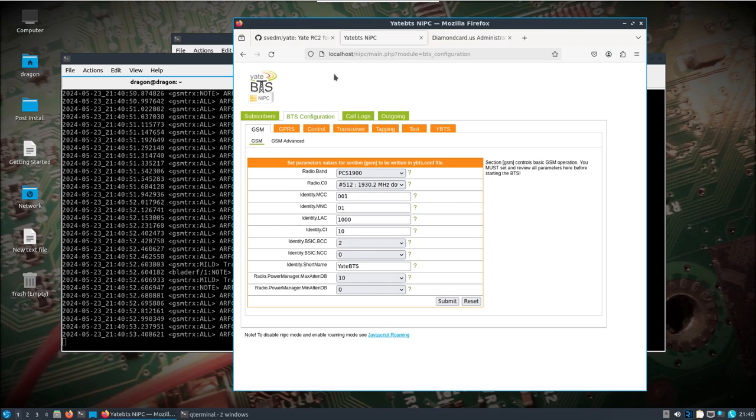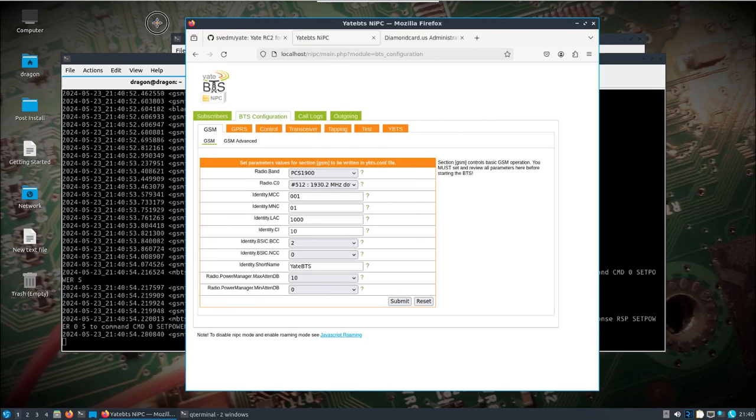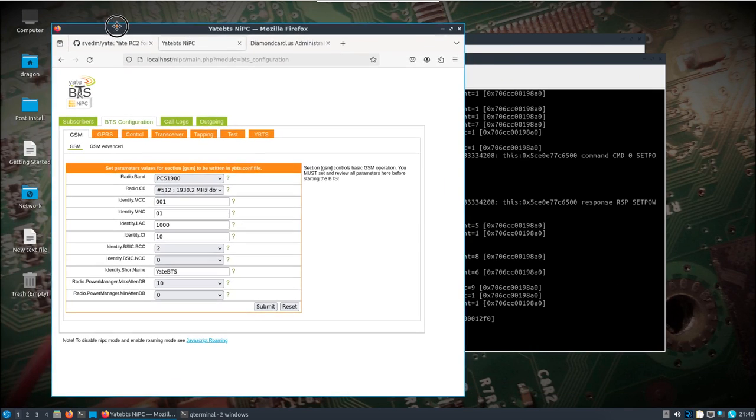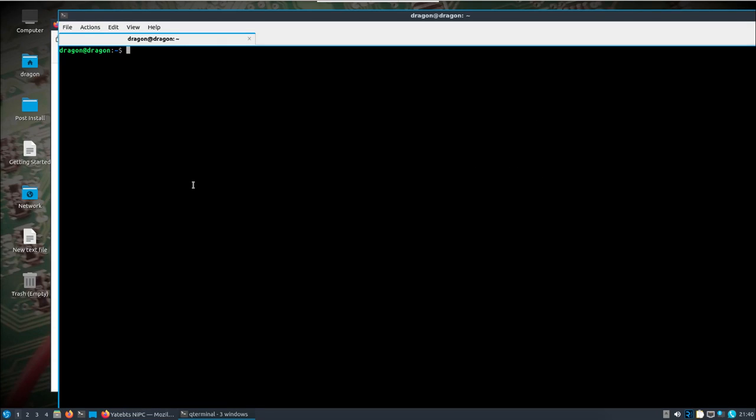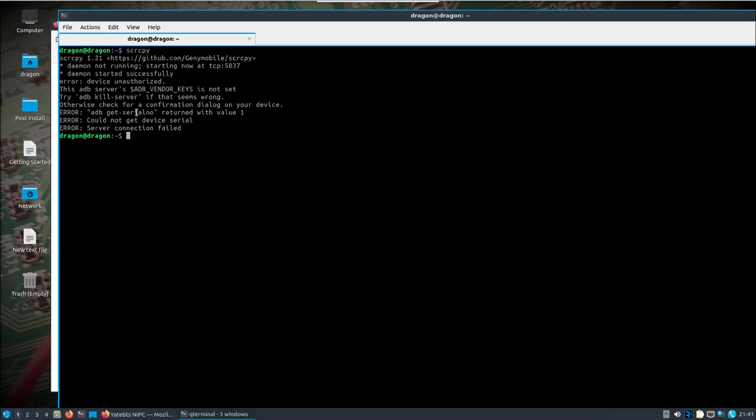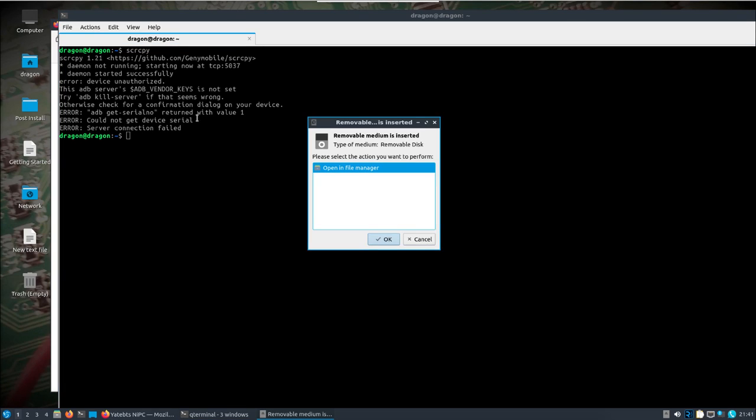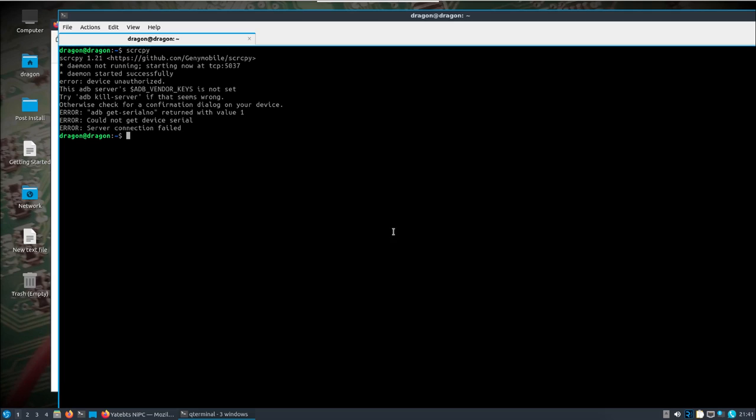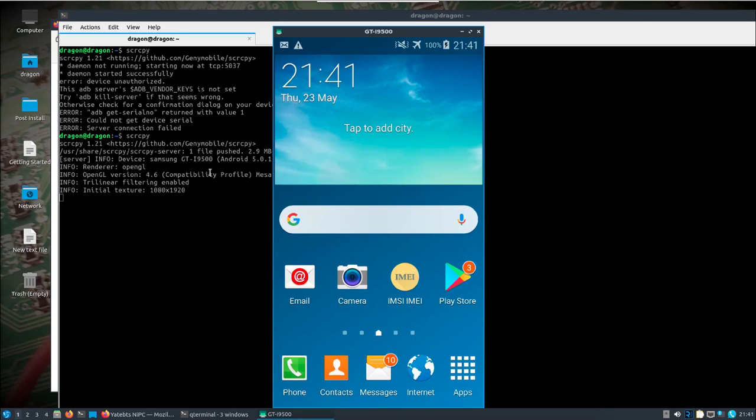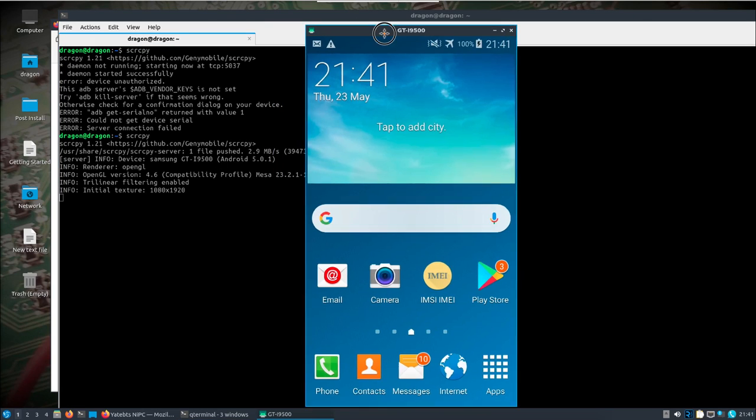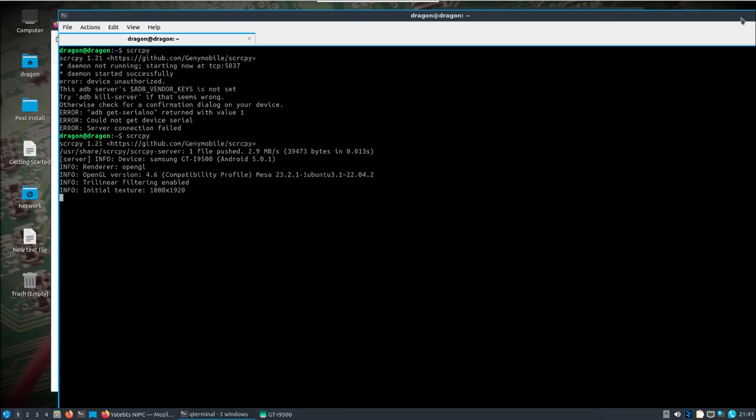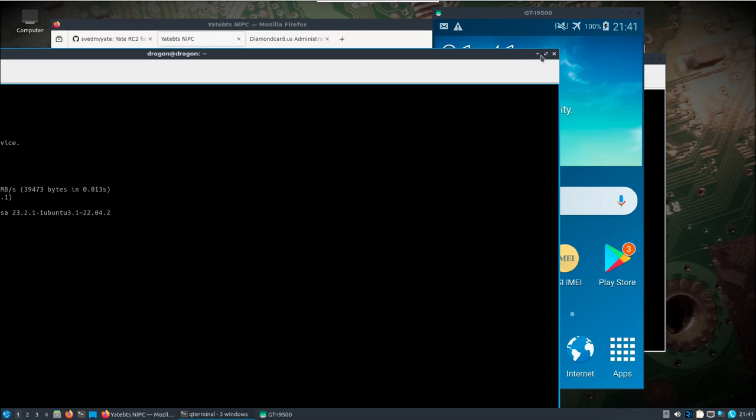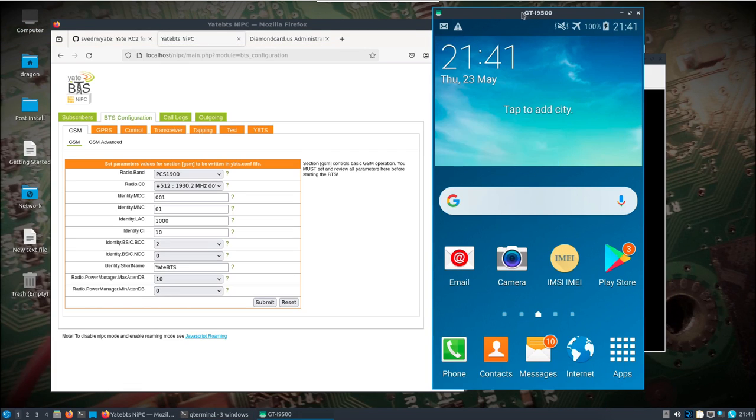So I've already installed scrcpy with a sudo apt install with that name of the package right there. And what I'm going to try and do is just get a connection to the phone over USB so we can kind of see what's going on. So we're on airplane mode right now. Minimize this.